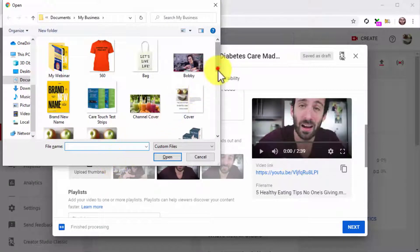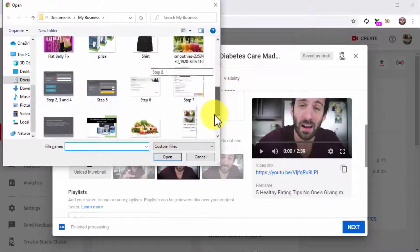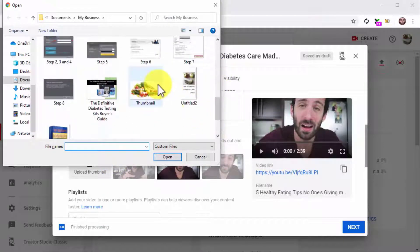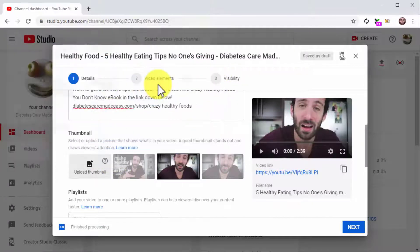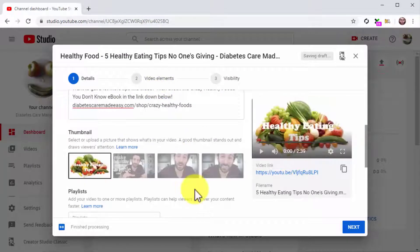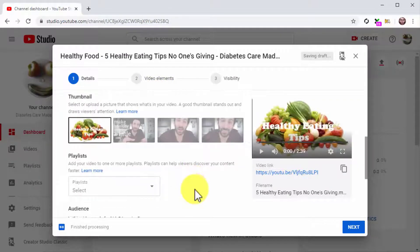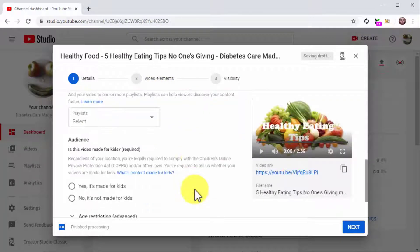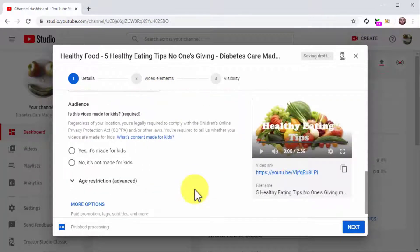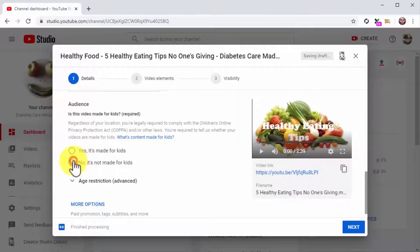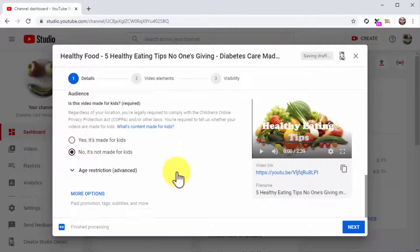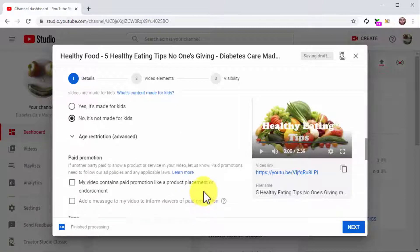Always add custom thumbnails to your videos instead of using a segment of your video as thumbnail. Now select the 'No, it's not made for kids' option under Audience and click on More Options.